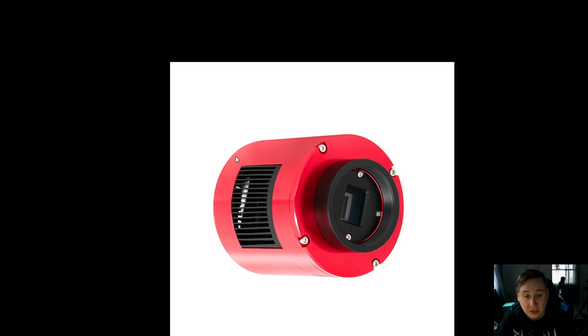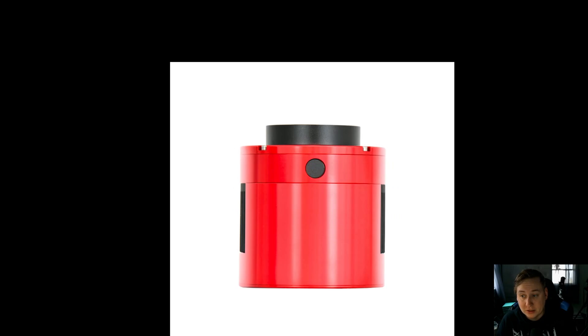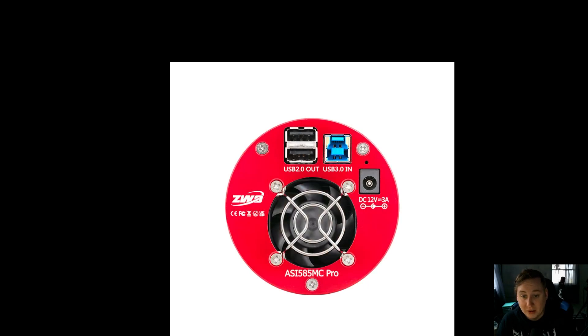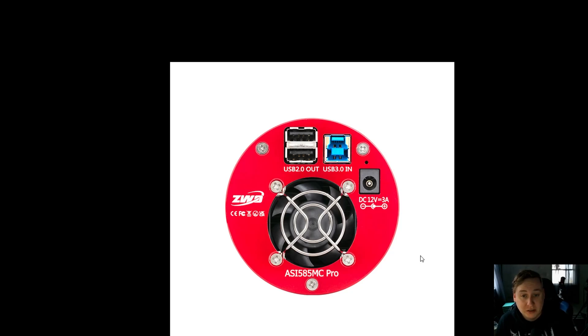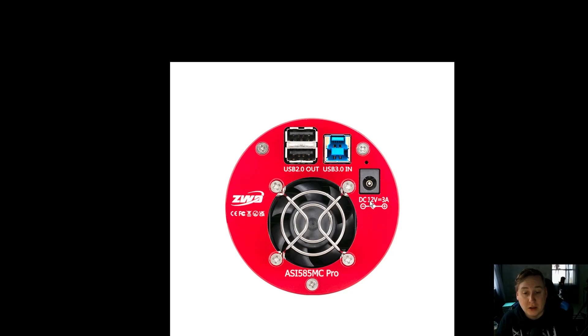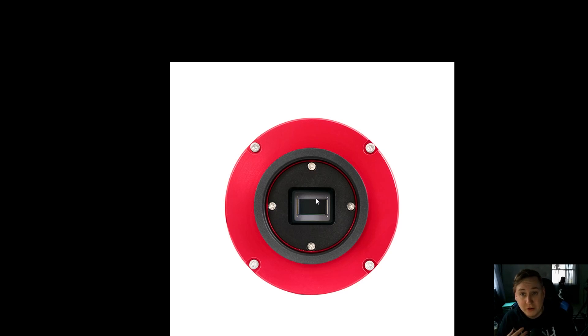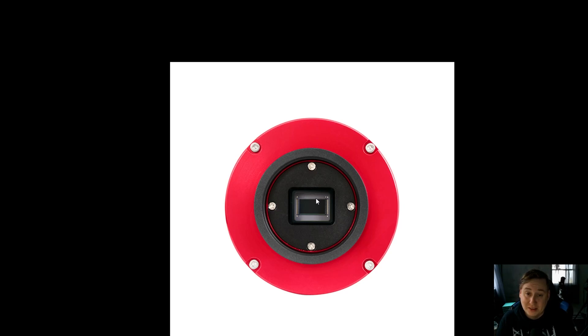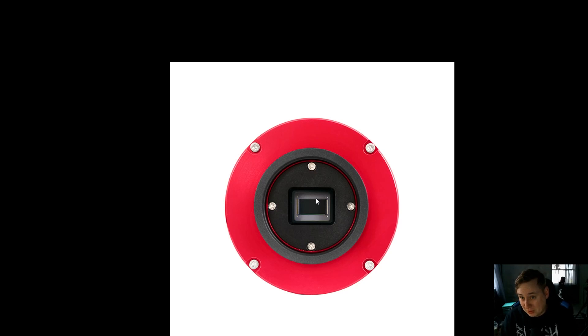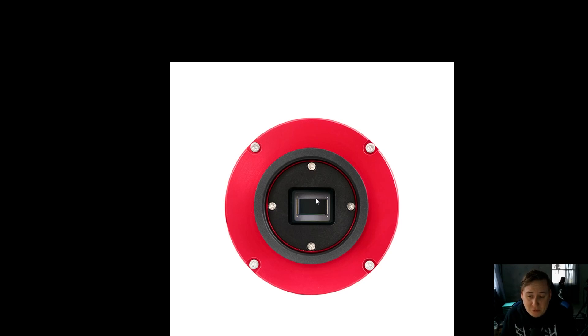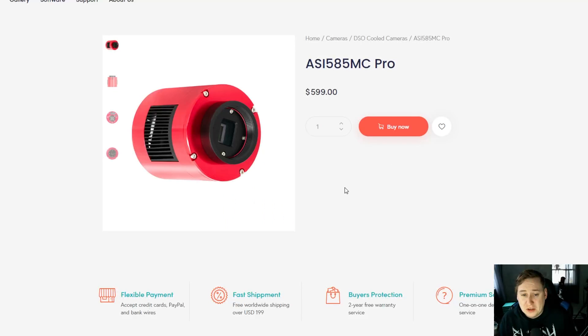It looks very typical of your normal ZWO cameras. You can see the cooling system in the back, the famous red color. Looking at the back, you can see it has two USB 2.0 outputs, the USB 3.0 input, and of course the 12 volt 3 amp plug to run the cooler. All that is still very standard. We've got a nice rectangular sensor. I know a lot of people love the 533 and the square sensor, but I'm not a big fan. I like normal rectangular sensors, it looks more appealing to me.